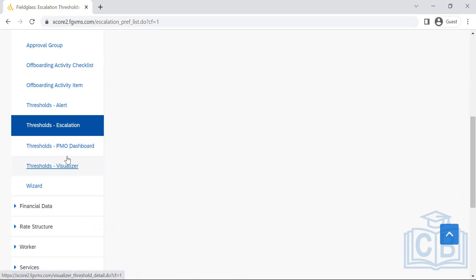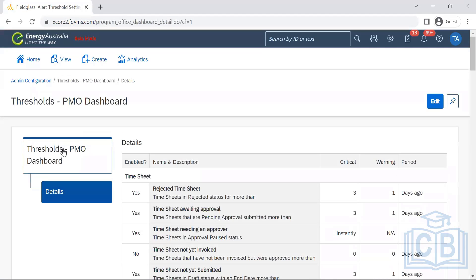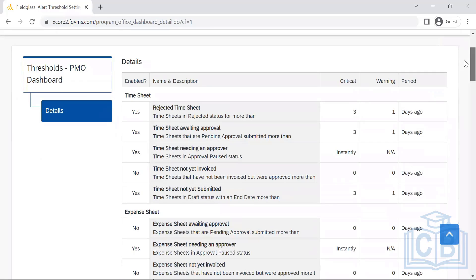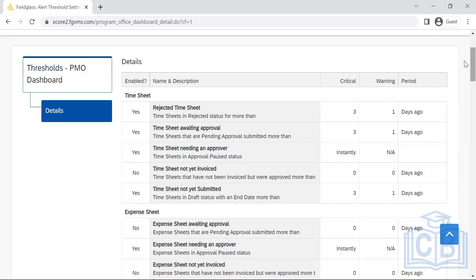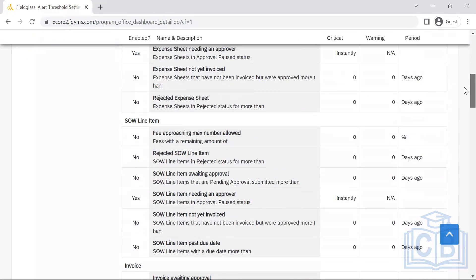This is threshold for PMO dashboard. PMO is the MSP team, the program management office. They will be managing, and in many of the cases, it is CW that will be managed by MSPs. They act as a pipeline between the supplier and the buyer, and they will assist in most of the cases. They'll be assisting the buyers as well as the suppliers' requirements, and they will be managing the list of suppliers for a particular site or a complete country or complete region, I would say. Time center, expense sheets are very important for them.